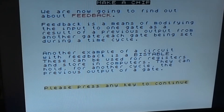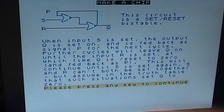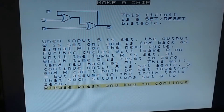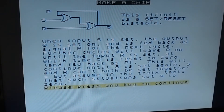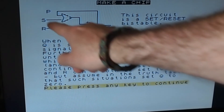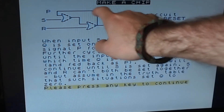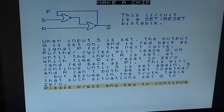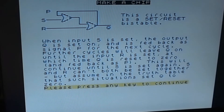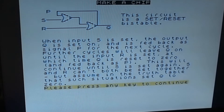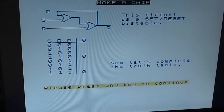Another example of a circuit with feedback is a bistable. These can be used for registers and storage in computers - they can hold for another cycle the previous output of a gate. Here we've got P, S, R, and Q - this circuit is a set/reset bistable. When input S is set, the output Q is set on and is fed back as signal P for the next cycle. Further cycles will leave Q on until input R is set, at which time Q is reset to zero. S and R can't both be set together.